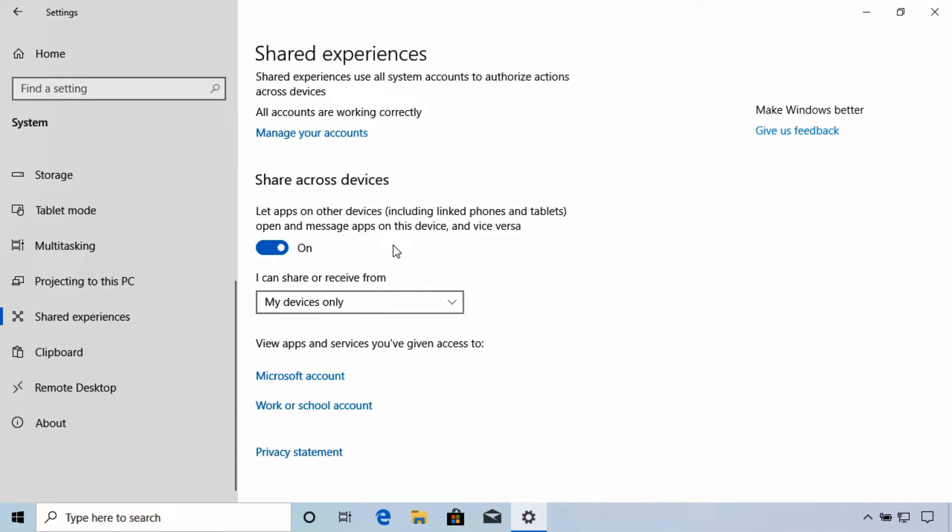Now Microsoft is still actively developing this. They're looking for ways to improve the way shared experiences work. They've indicated that this is a replacement to the home group that used to exist in past versions of Windows that was used to share data between computers that were on the same network. Improved support for iOS devices and additional apps and capabilities will no doubt be coming with future updates.